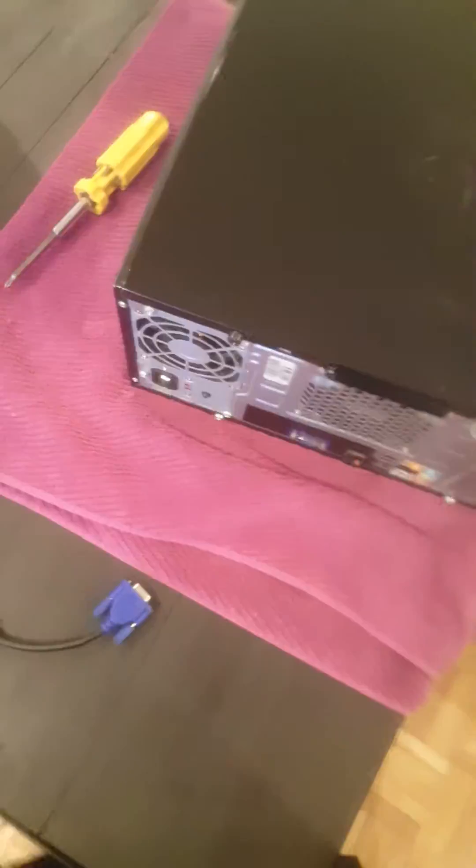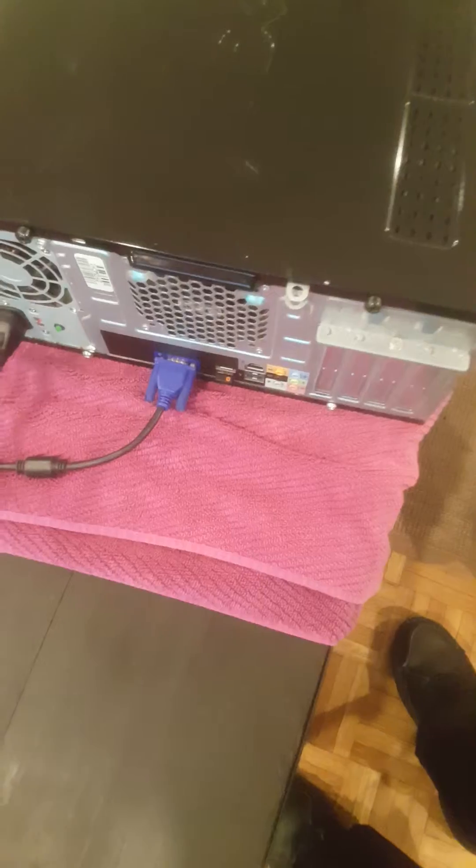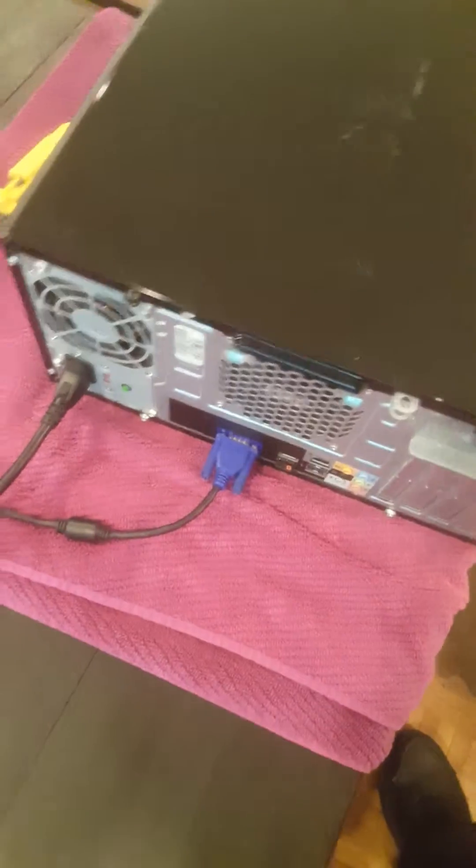Okay, now the cover is back. Let me put the screws in, one here and one here. Okay, now let's connect the monitor and the power. Let me turn it on now.